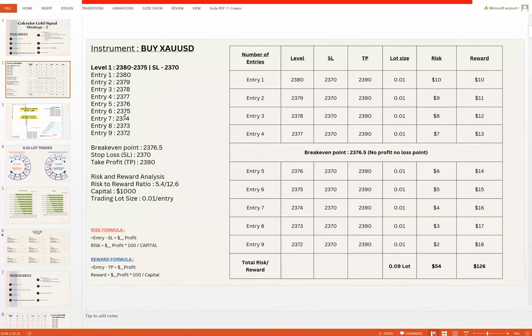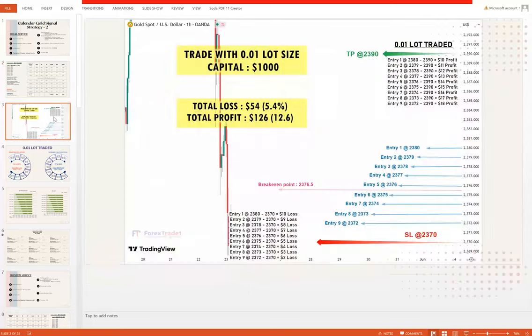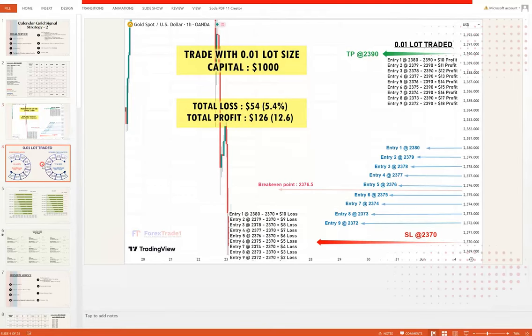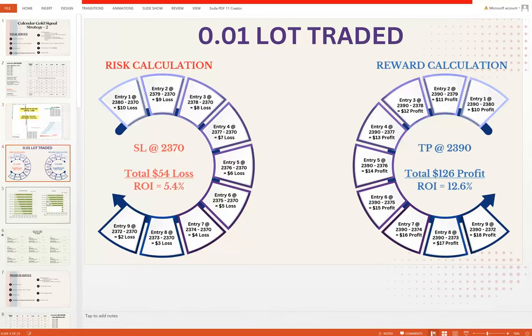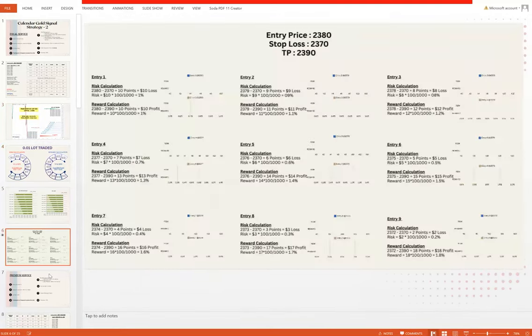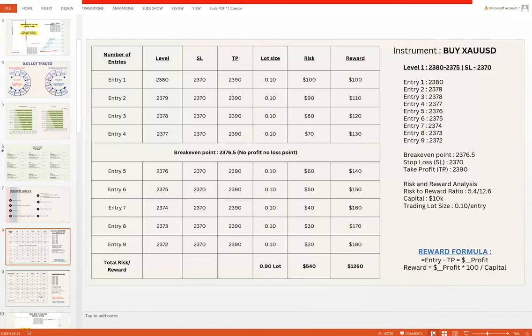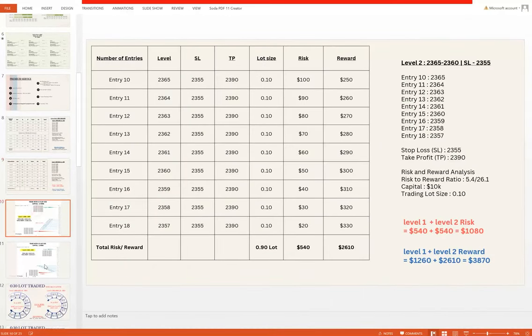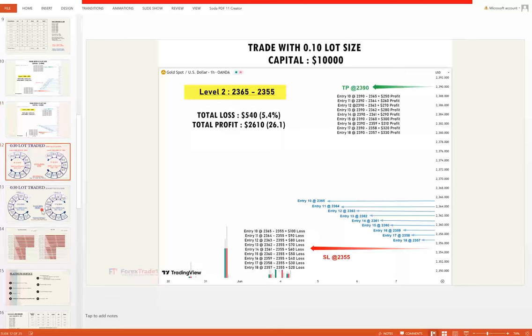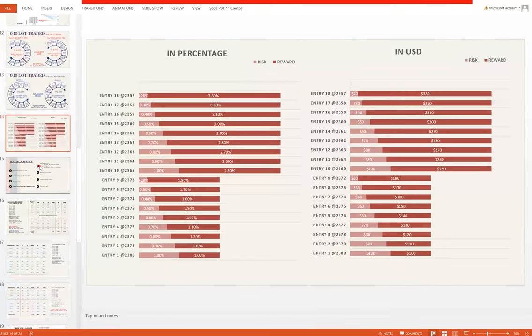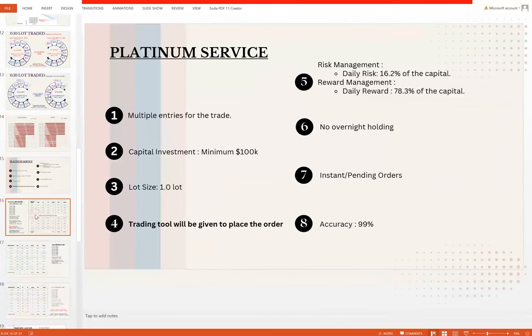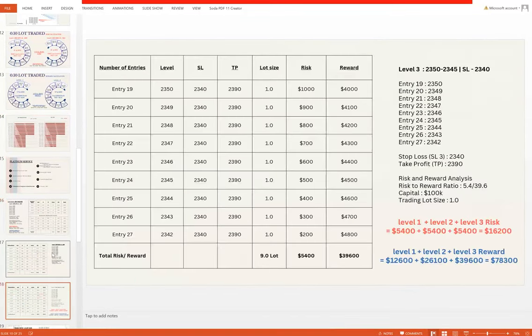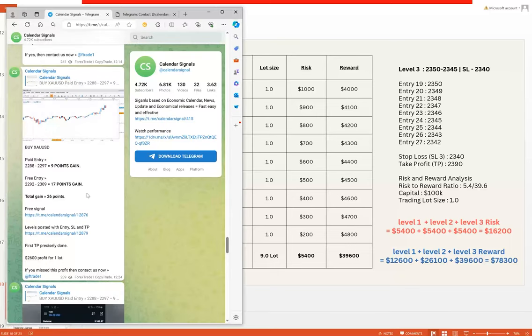Based on the levels that we have given, we will take the entry with the 0.1 lot size at one point of gap every time. This is how it looks like in a chart, and this is the complete presentation we have here. Likewise, as per the risk-reward, we are selecting the service and we can identify some of the statistics from here.